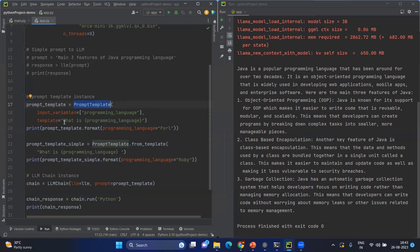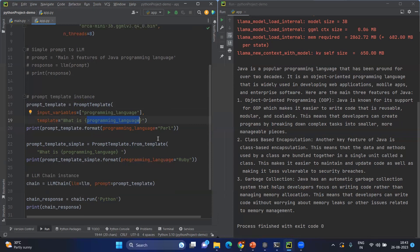In my actual template, I'm mentioning what is the programming language. Here I can use any input value from the user. This is just like any other template in software so that you can reuse it multiple times with varying inputs. Just to see the output, you can mention prompt_template.format and use the input variable that you mentioned in the list, then send the value.